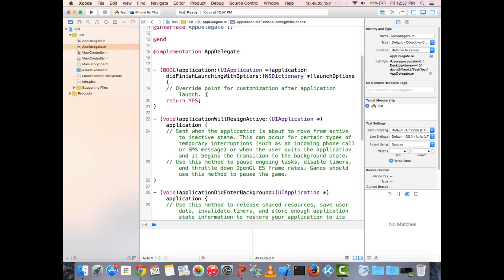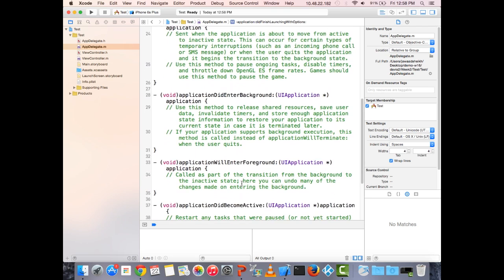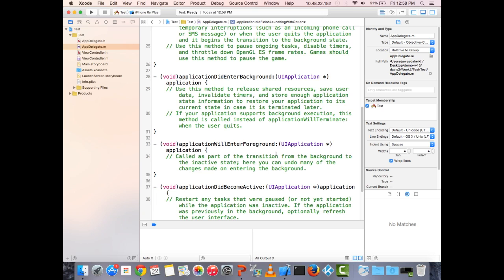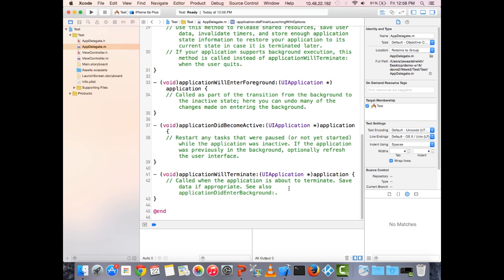Other lifecycle methods include applicationWillResignActive and applicationDidEnterBackground — for example, stopping music streaming when the app goes to the background — and applicationWillEnterForeground to resume it. applicationWillTerminate lets you disconnect from a database when the app shuts down. We'll get deeper into AppDelegate later; for now it's just background context.